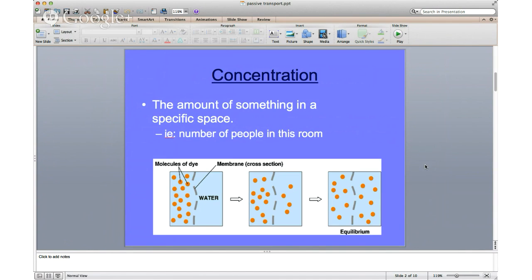First, we need to talk about the word concentration. Concentration simply refers to the amount of something in a specific space. The number of people in a room would be an example of concentration, and the amount of sugar in your soda is concentration.